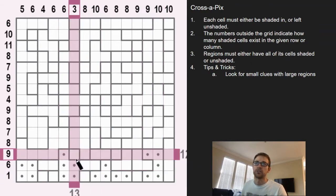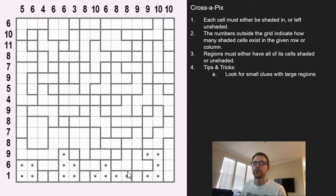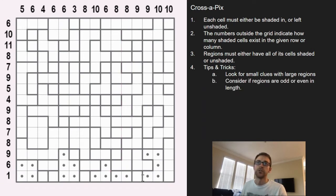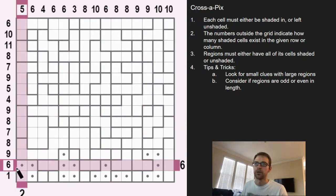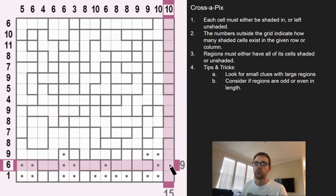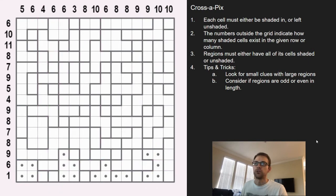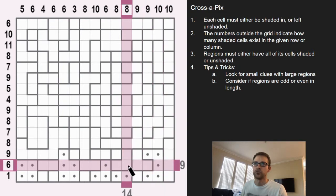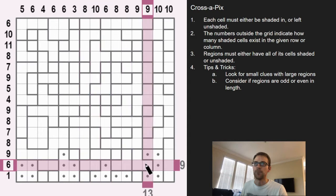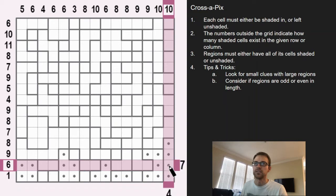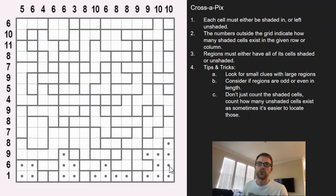Another thing to consider is whether the regions are odd or even in length and what the clue number is. This six is an even number, so this one cell over here would be an odd lot — to make six you have to have an even number of shaded cells. If you have just these two regions, there's no way to make six with this odd cell here, so we know that cell is not shaded.